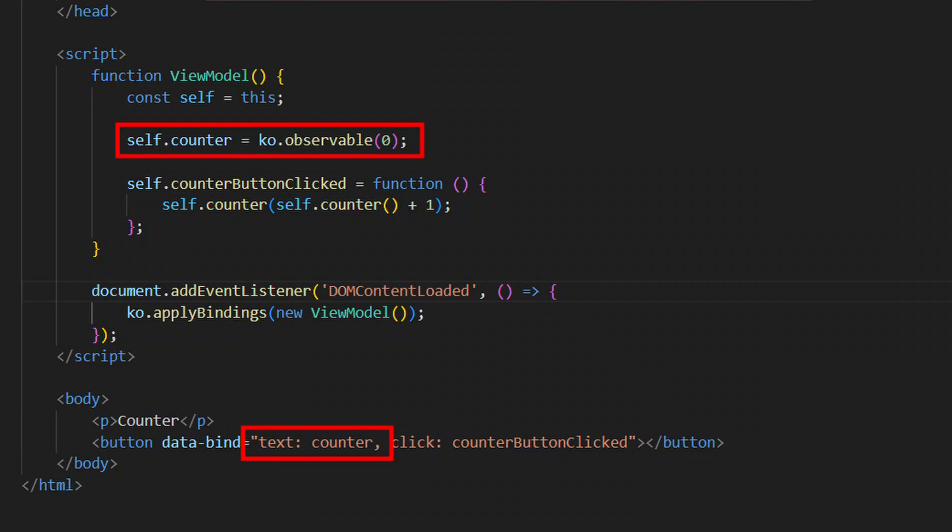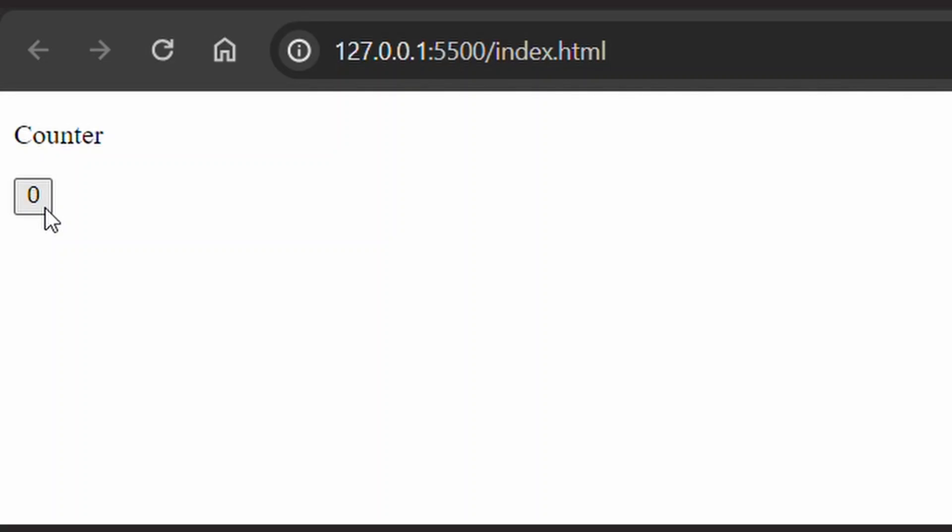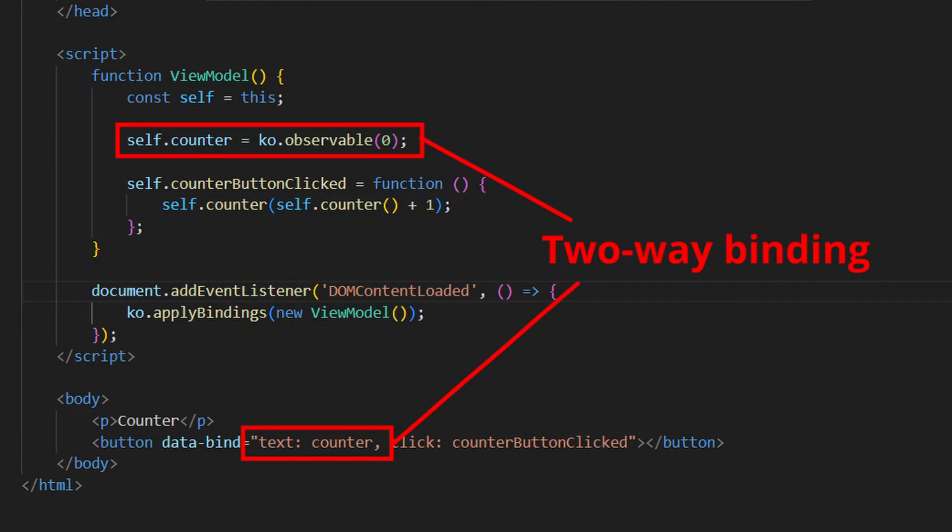Data binding means that you have a property in your View model that represents some kind of data or setting and you bind it to a UI element. When that property, called observables in Knockout, is changed, the corresponding part in the UI is automatically updated. And if the value is changed in the UI, the observable is automatically changed as well.